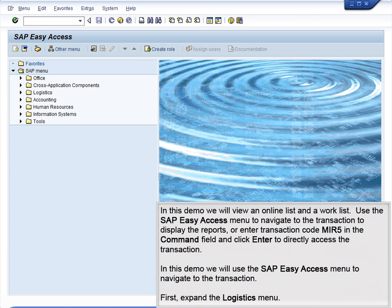Demo 4.12 – Display List Report. In this demo, we will view an online list and work list. Use the SAP Easy Access menu to navigate to the transaction to display the reports, or enter transaction code MIR5 in the command field and click Enter to directly access the transaction.